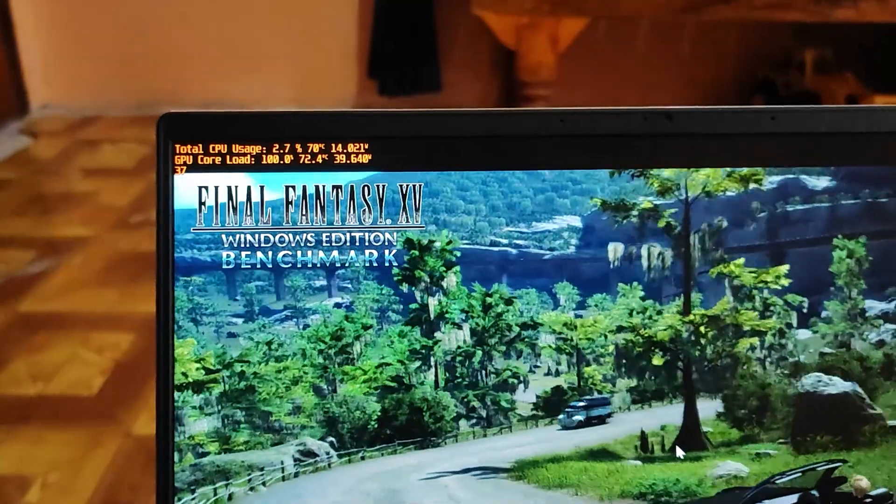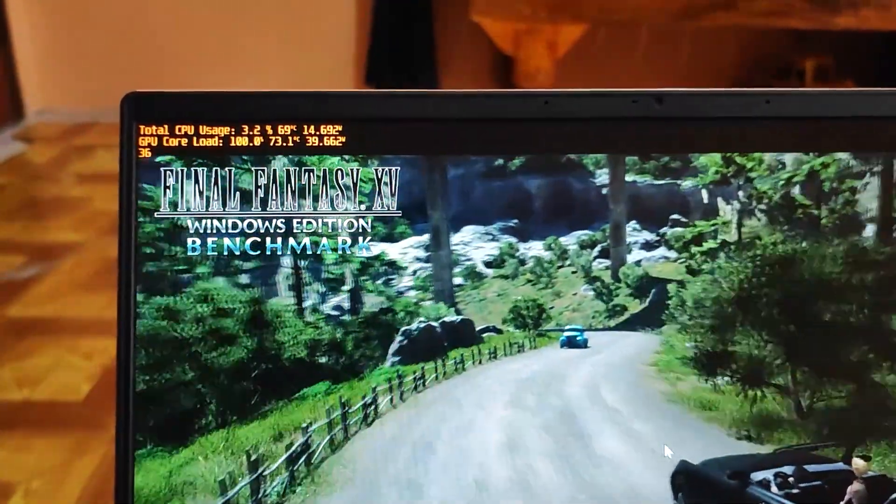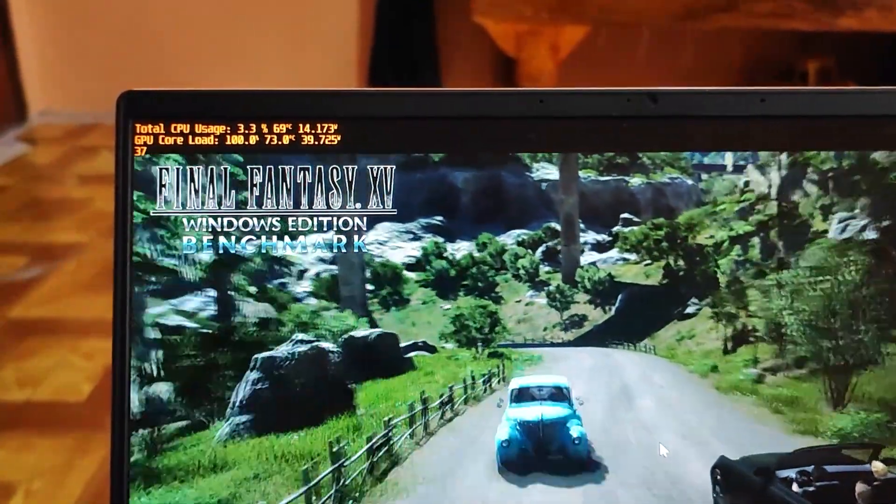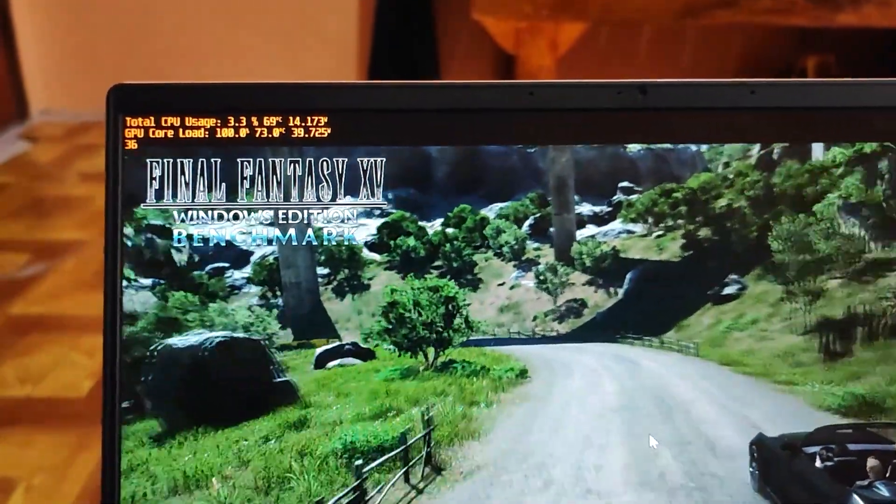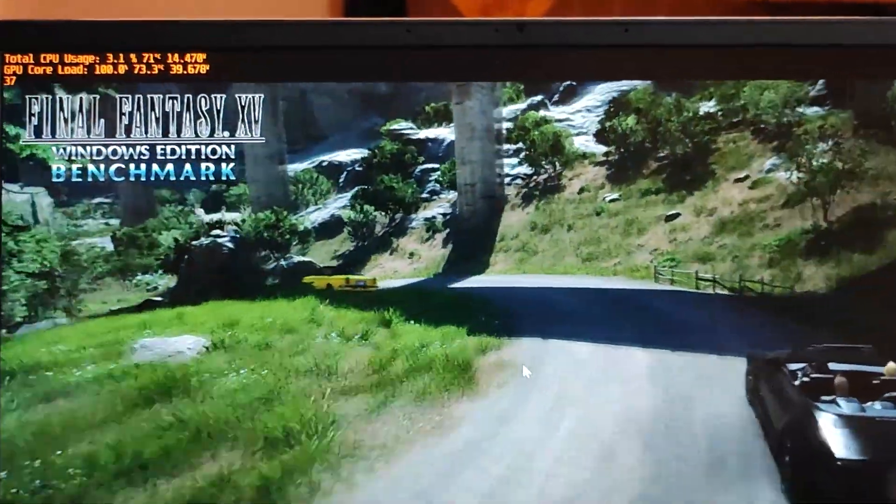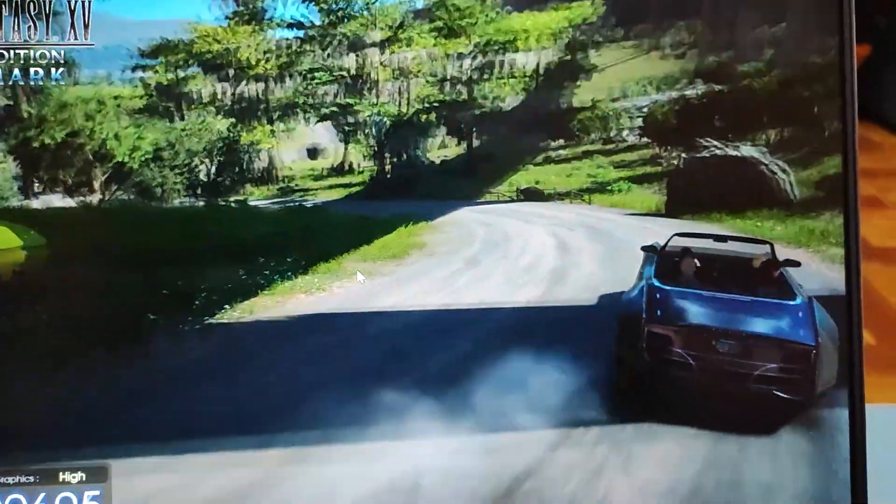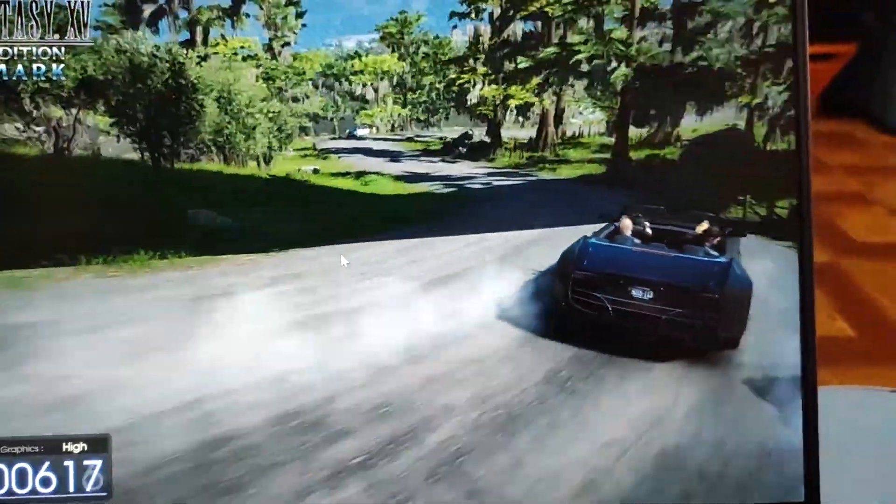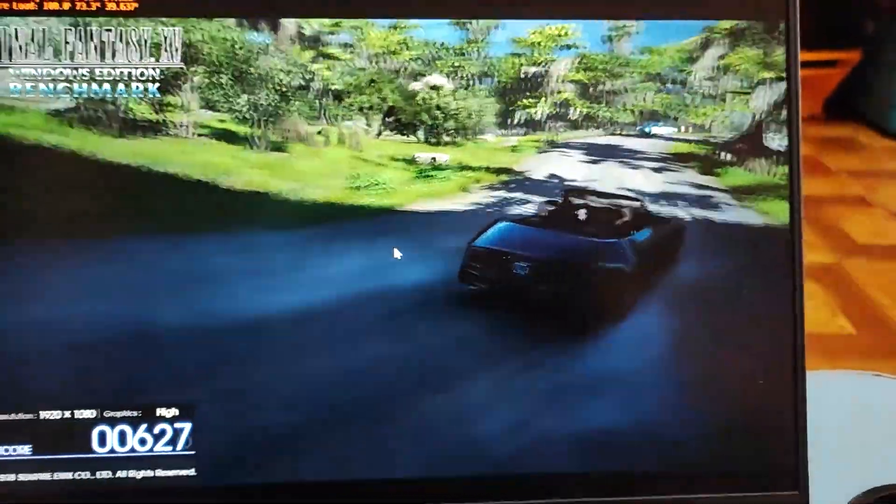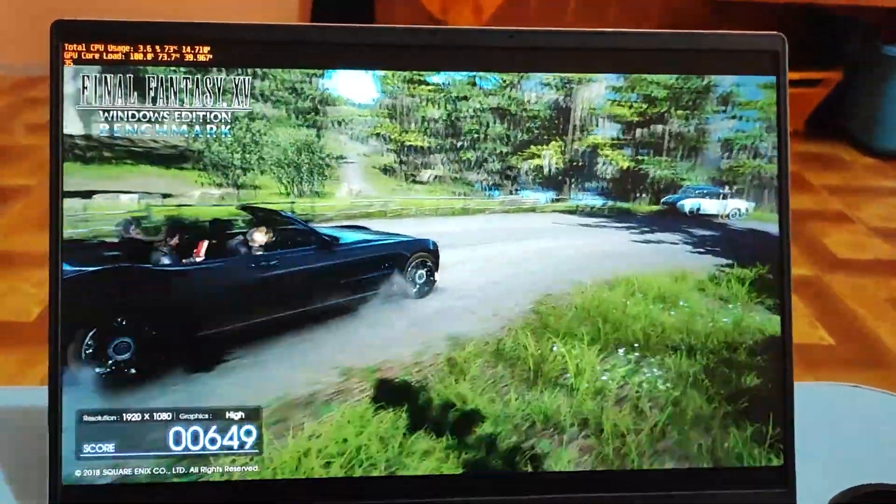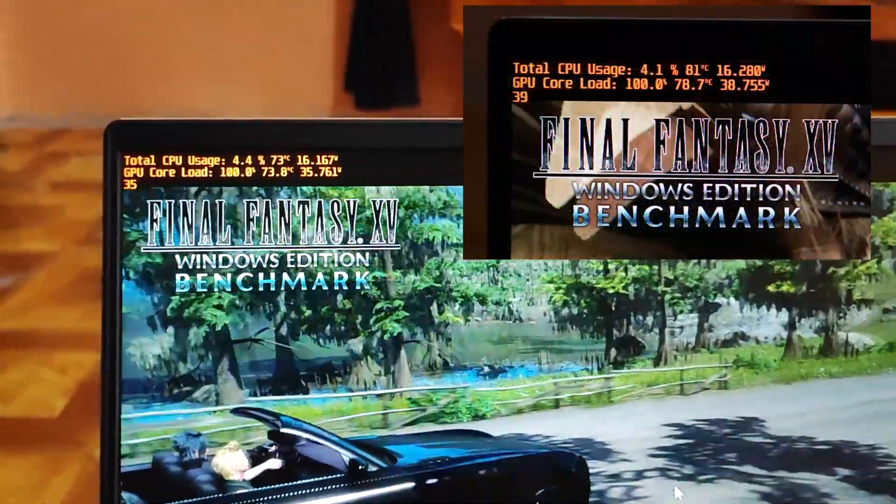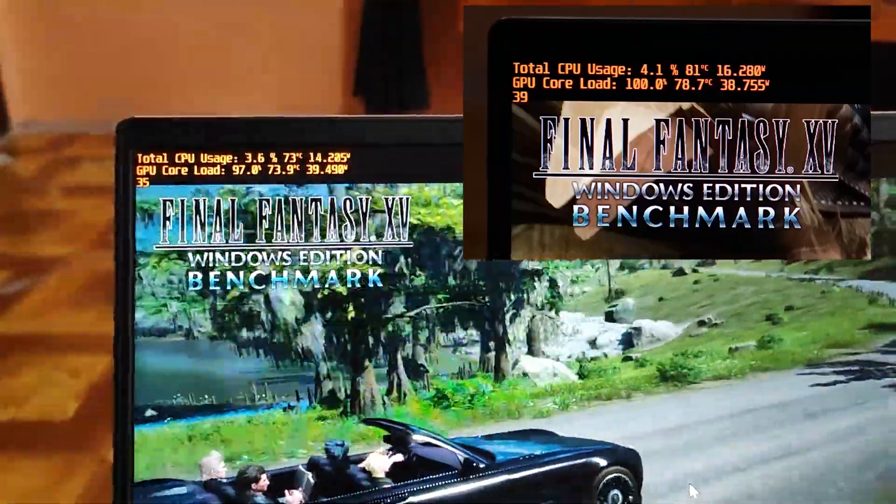Using FF15 benchmark, we test the GPU temperature and performance. And as seen in this video, temperature after thermal repaste is 73 to 75 degrees. And unlike before, it reached 78 degrees.